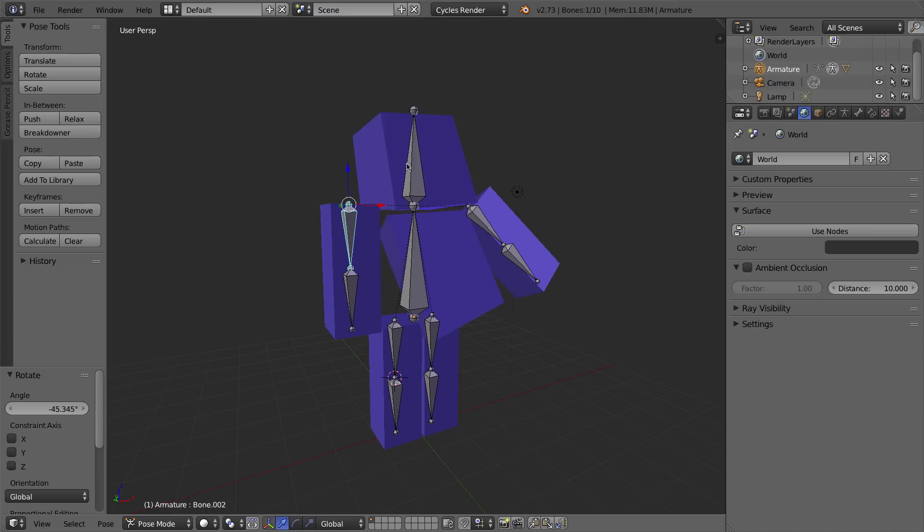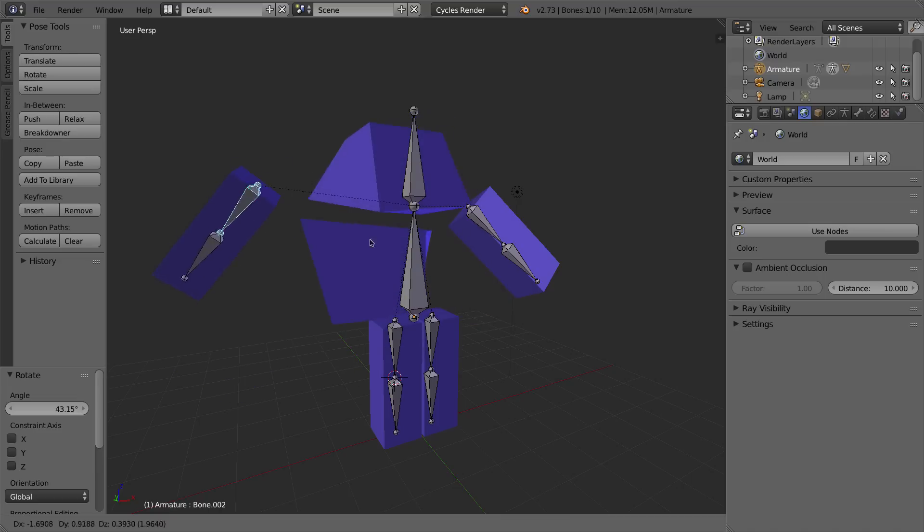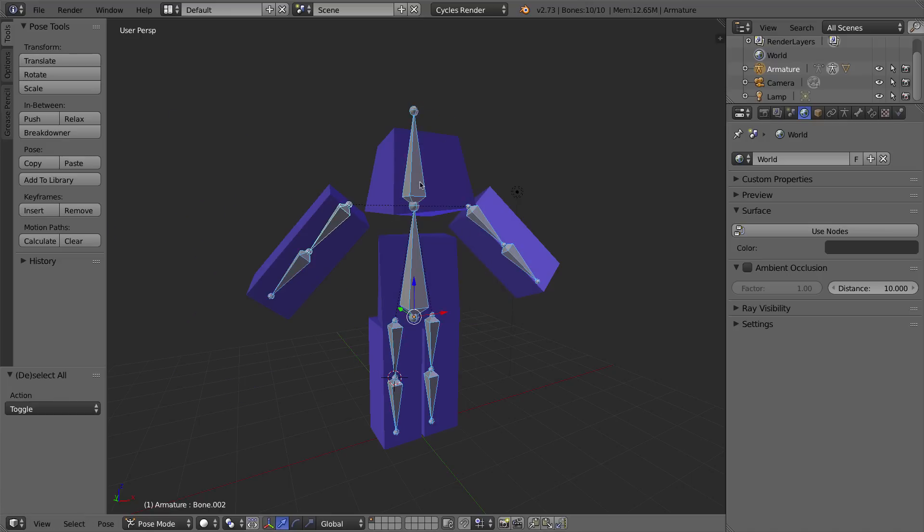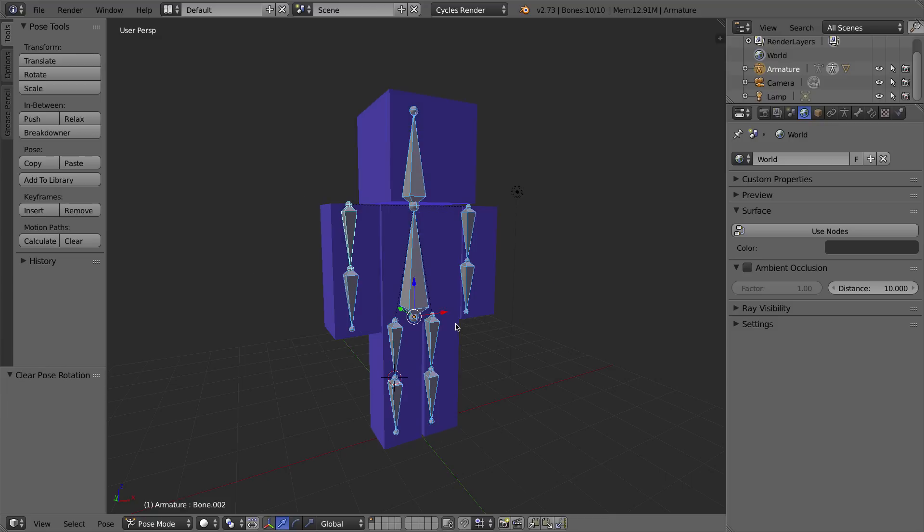Now, if you've gone ahead and you've rotated the bones or scaled the bones or grabbed bones and moved them around, the way you can fix that is if I press A and A to select all of the bones in my rig, if I press Alt-R and Alt-G and Alt-S, I can clear the rotation,